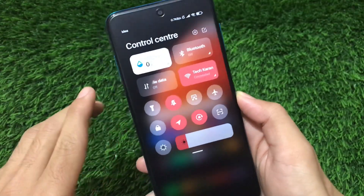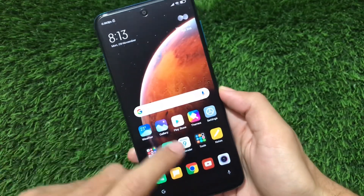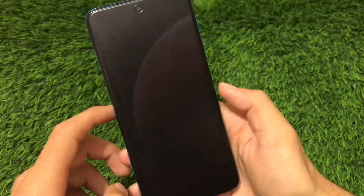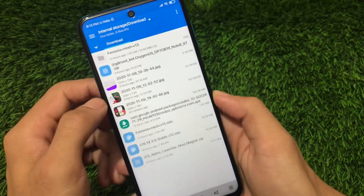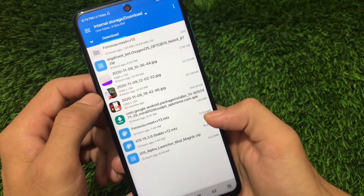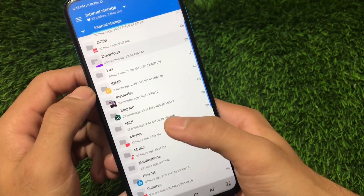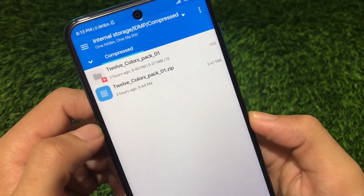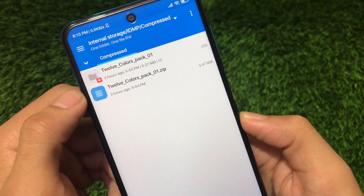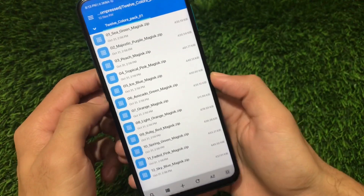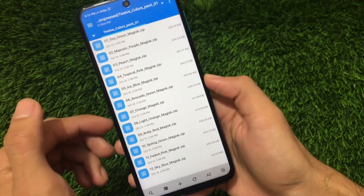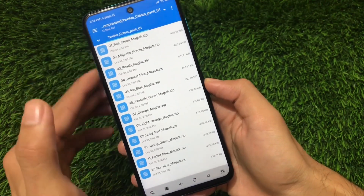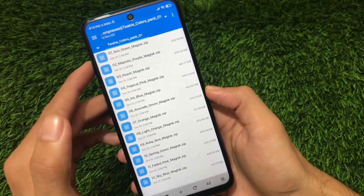This is the accent color I have currently applied. To apply this color, you first need to download a file. Let me show you — by going into Mi Explorer, you'll find a file called 'IDMP Compressed 12 Colors Pack 01.zip'. I'll put the link for this zip file in the description. By extracting it, you'll see approximately 12 color zip files of a few KBs each, which you can apply one by one in your Magisk Manager.